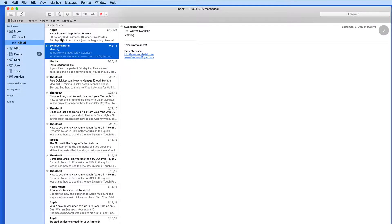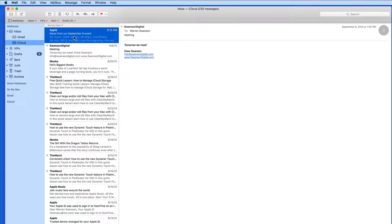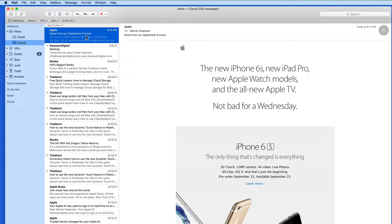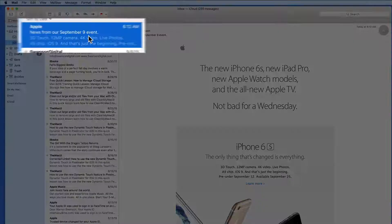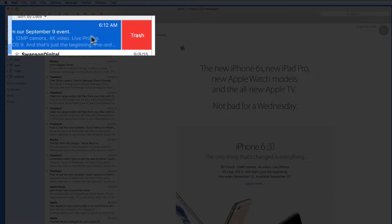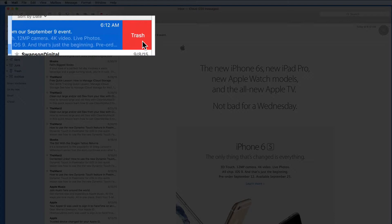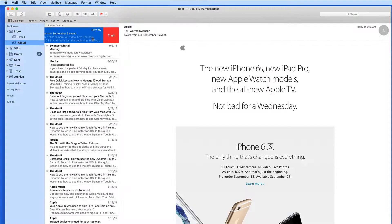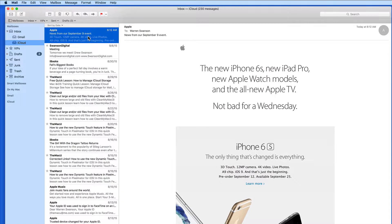Mail for Mac has borrowed some multi-touch gestures from Mail for iOS. If I select an email here, I can now swipe slightly with two fingers to the left to bring up a trash button, then click to delete the email. Do a full swipe to the left to delete the email without needing the extra click.